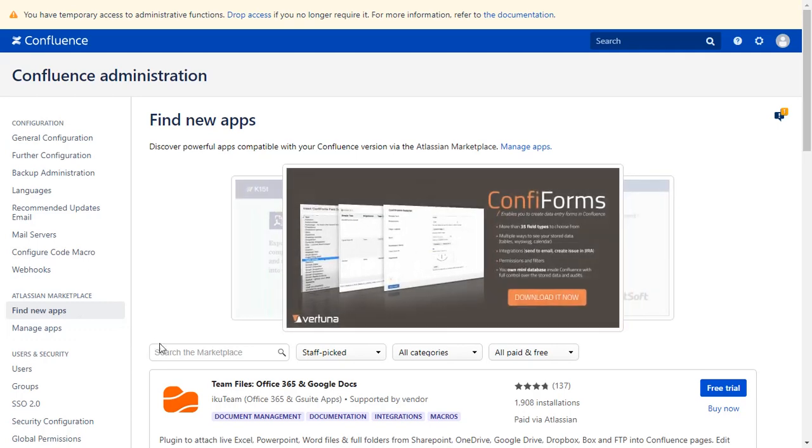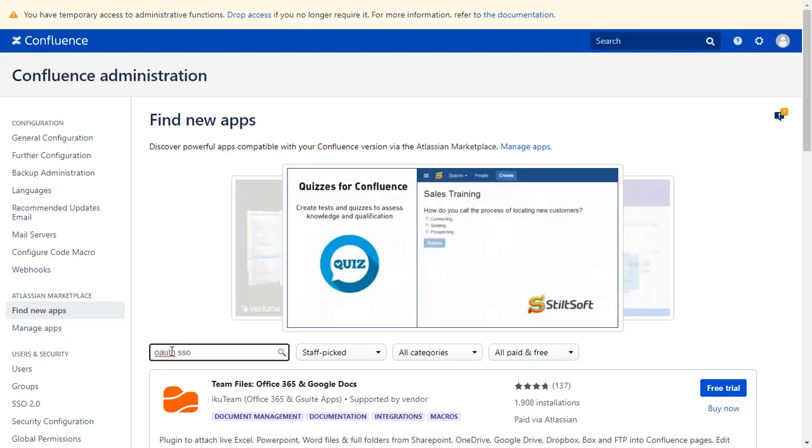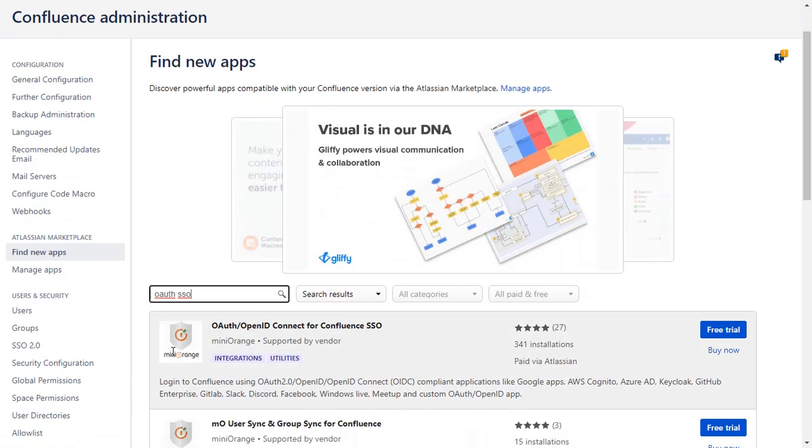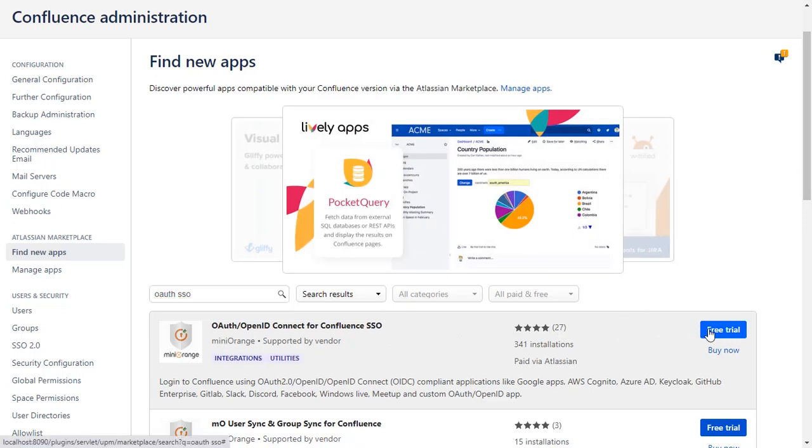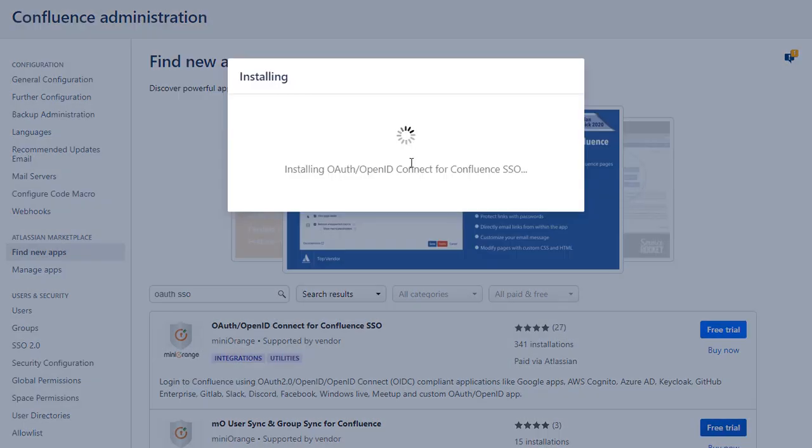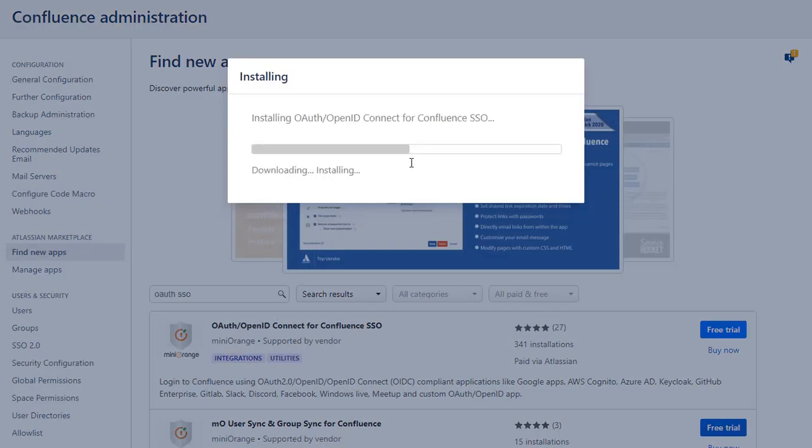Go to the search tab and type OAuth SSO and press Enter. To download the plugin click on Free Trial. Click on Accept and Install to agree with MiniRange policy and terms of use.